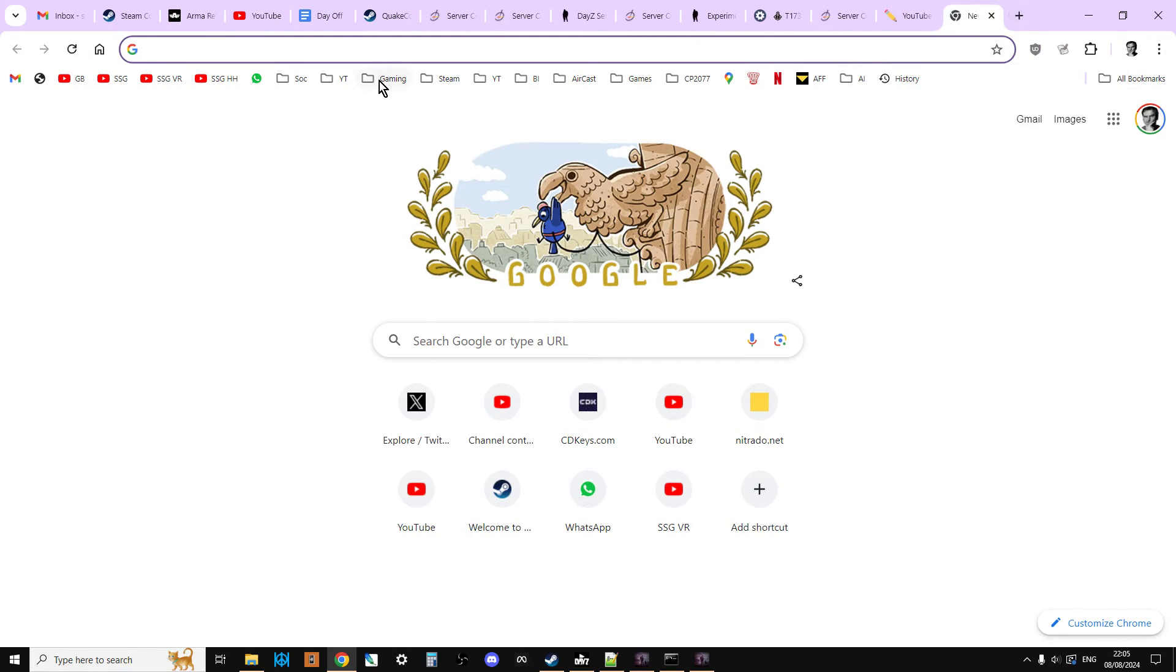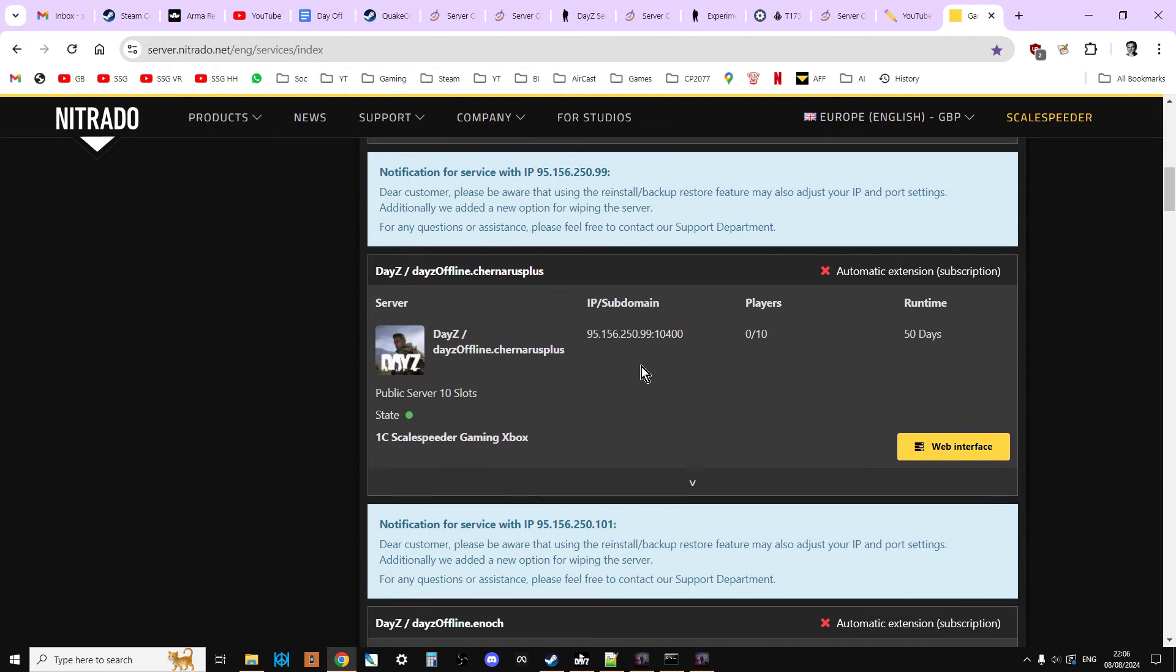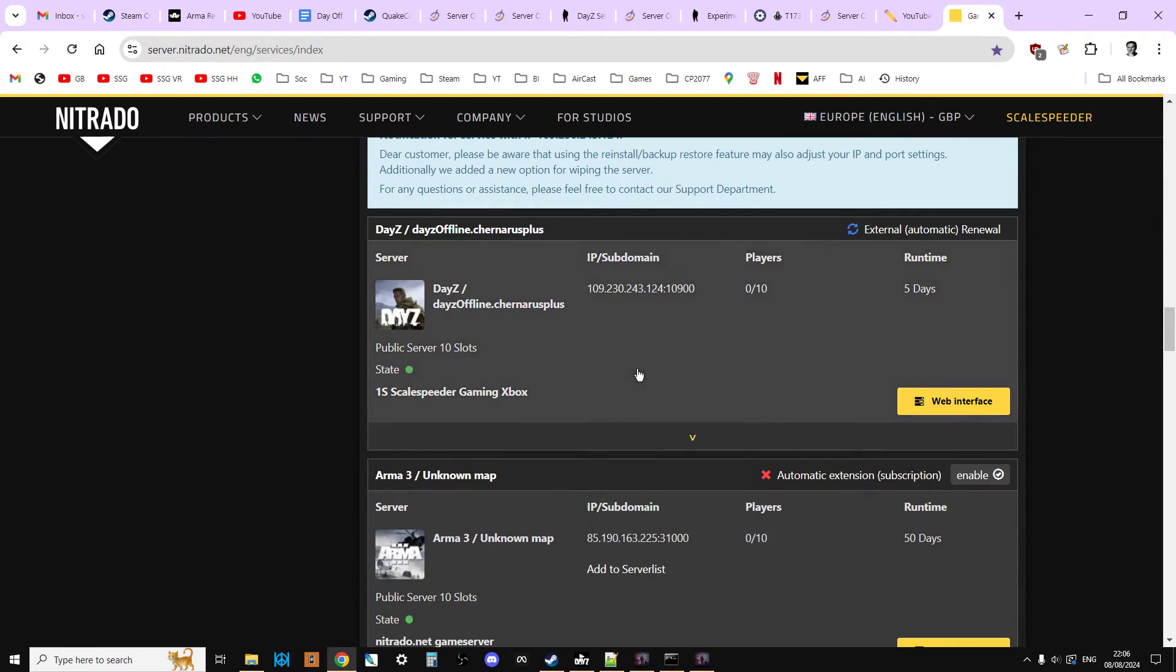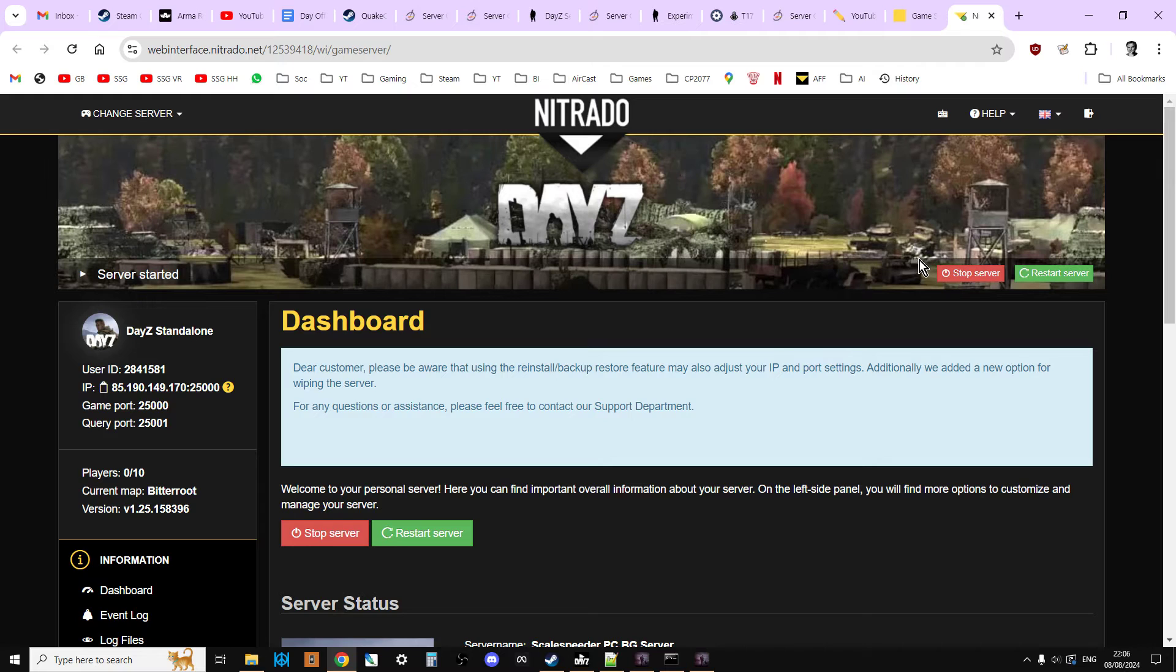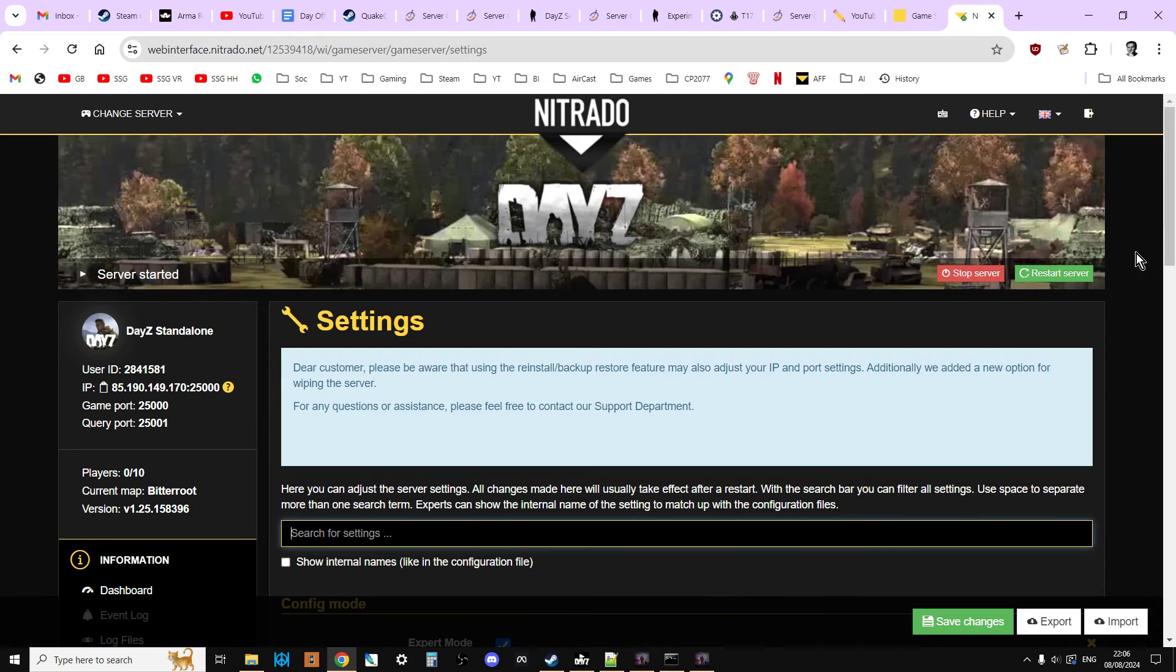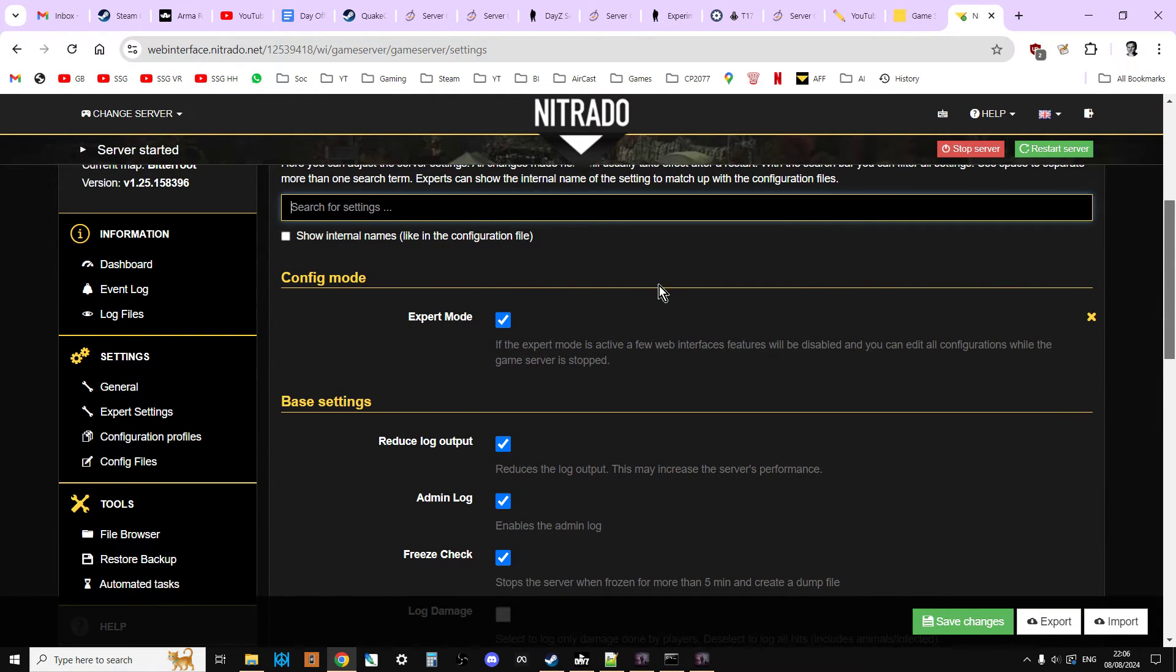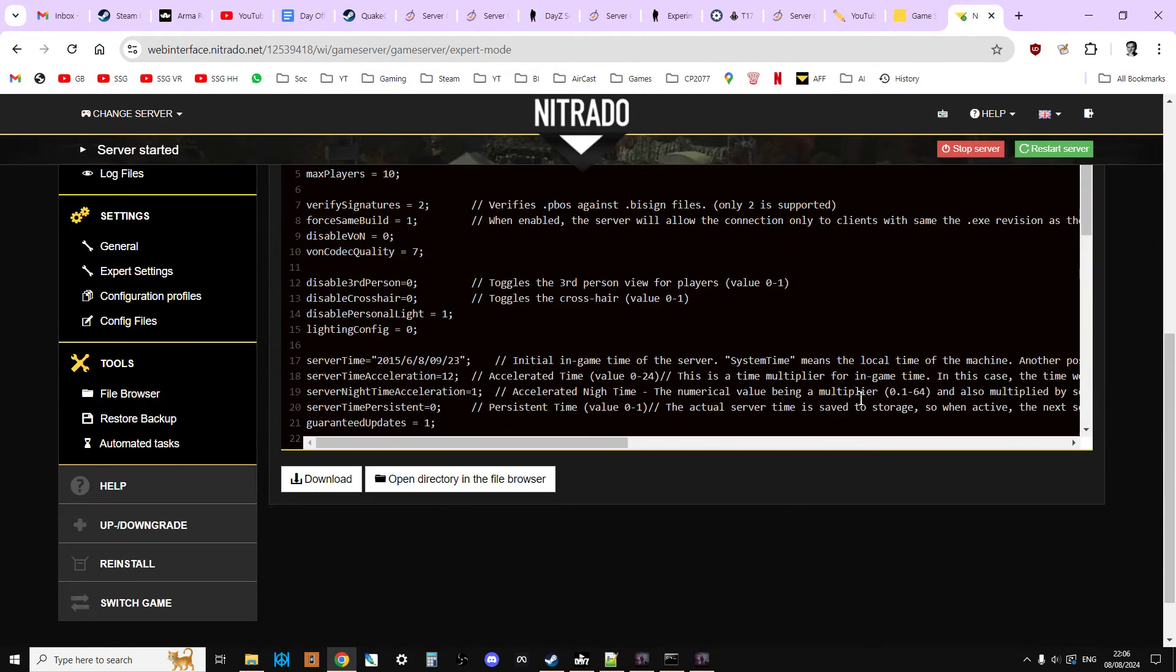Now if you are on something like a Nitrado PC server, let's have a look at this PC server that I've got. Here we go. The way that you're going to add or edit it when it goes live is you're going to go into general settings and there may well be a text line here that you can add.